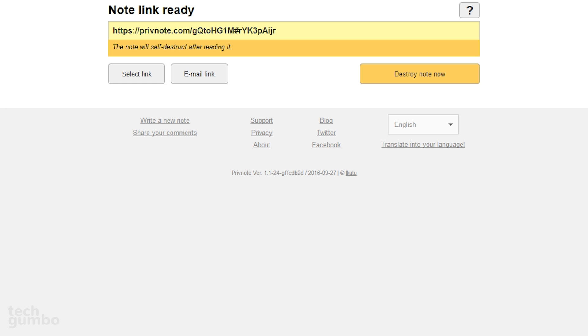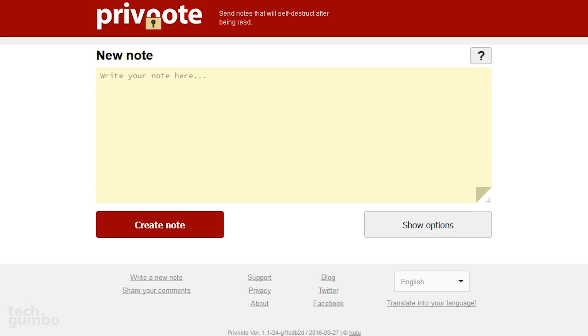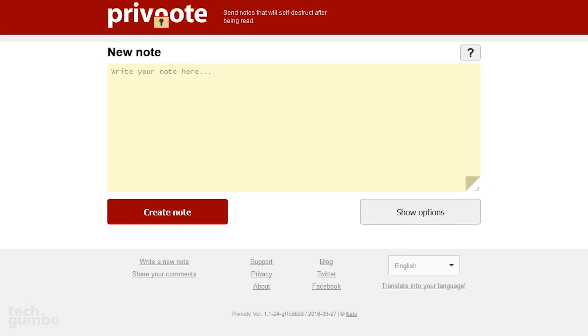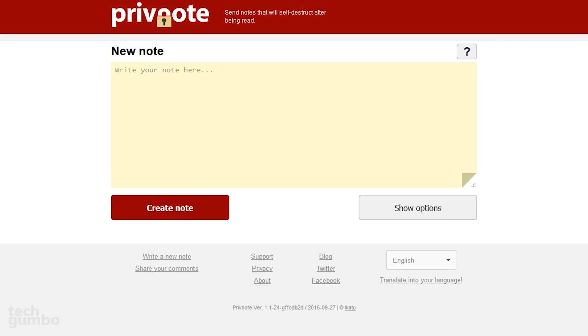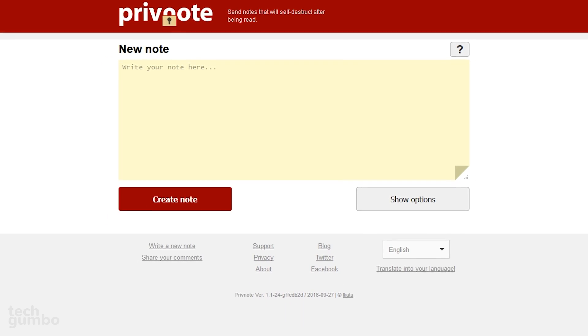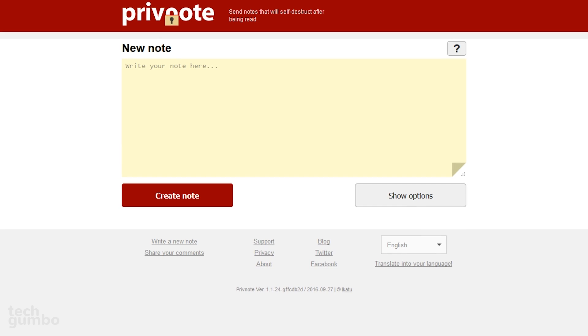Here, you can copy the link, email the link, or opt to destroy the note now. PrivNote is free, and is an easy way to send secret messages that can only be seen and read by you and your recipient.